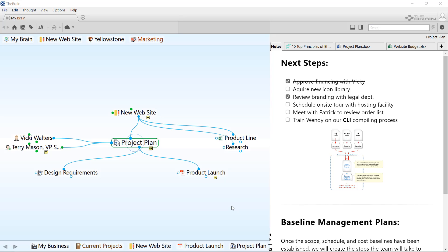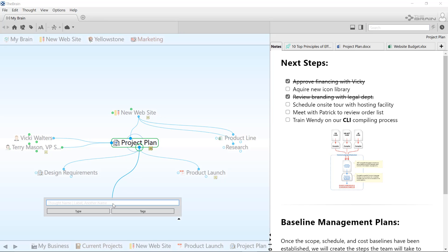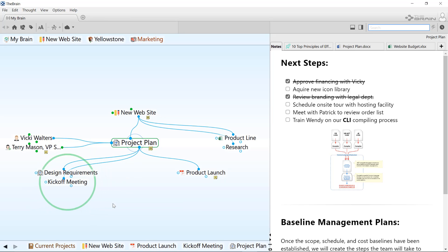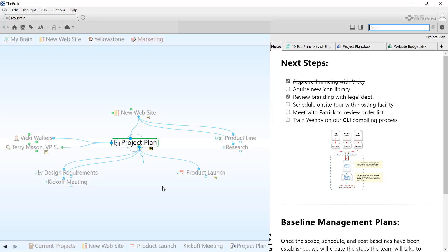When you are using the brain, almost everything can be undone if you make a mistake. There are a few exceptions that we'll cover in a moment. First, I'm going to make some changes to my brain so you can see how undo works.